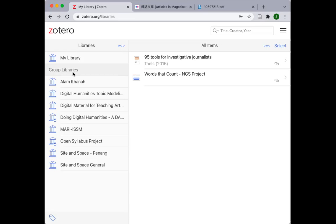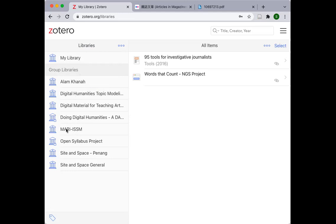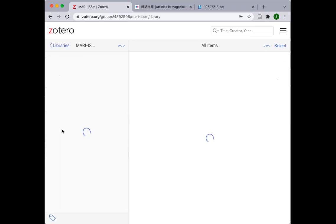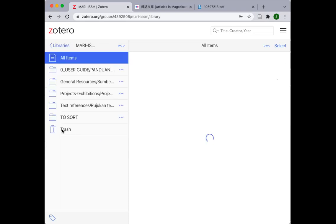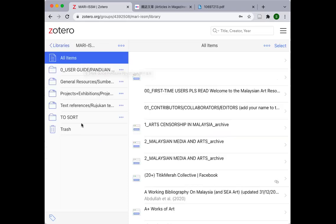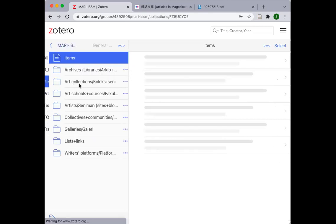Mari ISSM exists primarily as a group library and sits in the group library section down here. So when you have joined Mari ISSM group library as a member, you should be able to see the Mari ISSM tab appearing in your list. I have other group libraries I'm a member of, but principally this is the tab that should appear in your group libraries list. Try clicking on it and you will find that it is a toggle button that opens up a number of folders.